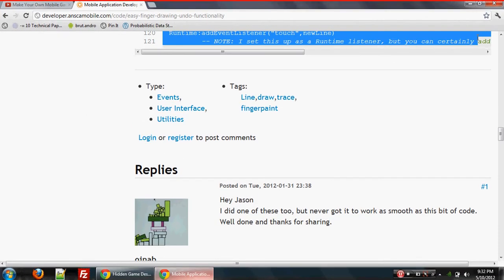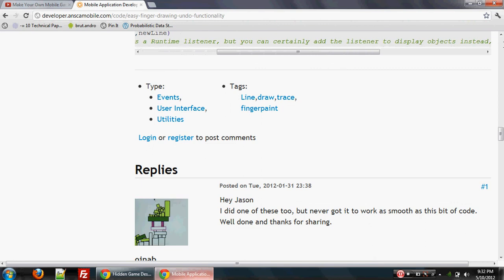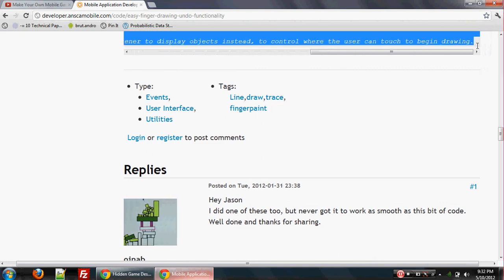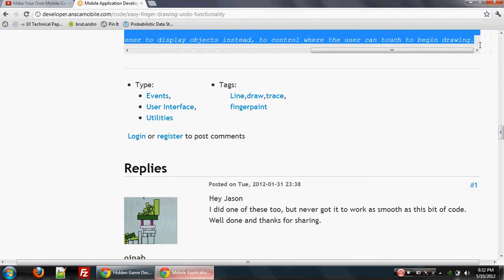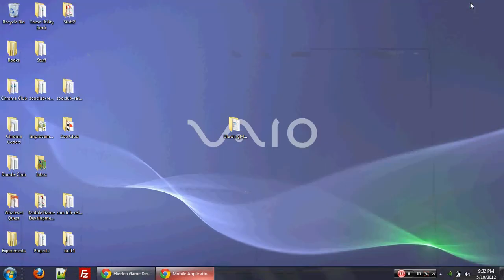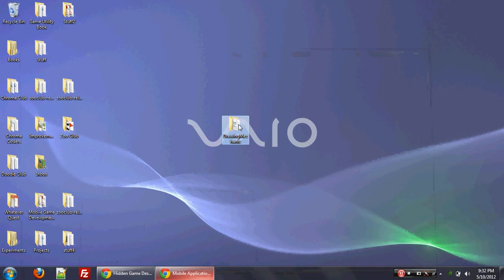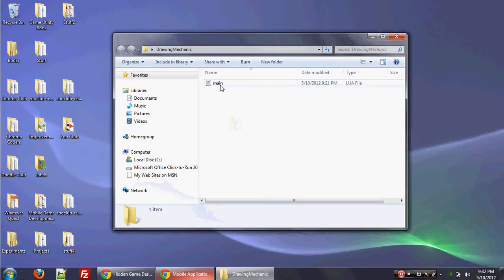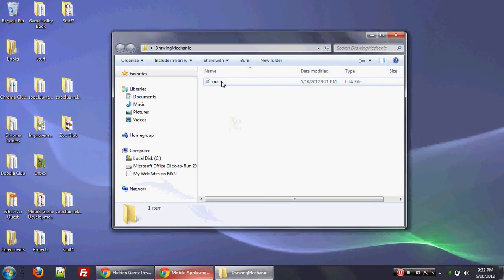Okay, so you copy it. And now what we're going to do is Control-C copy. We have our own little folder. Let's make a drawing mechanic folder. And in there, make sure you make a file called main.lua.